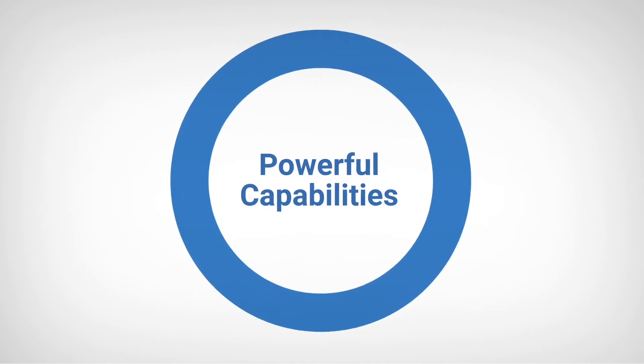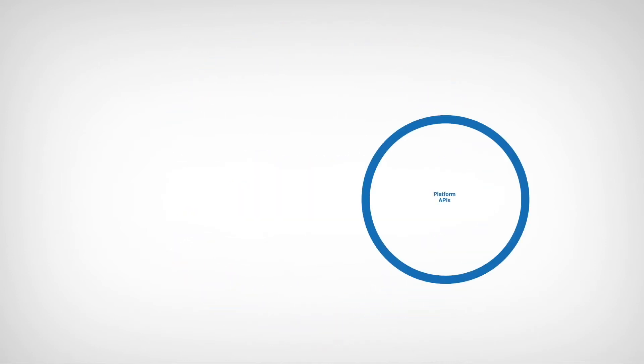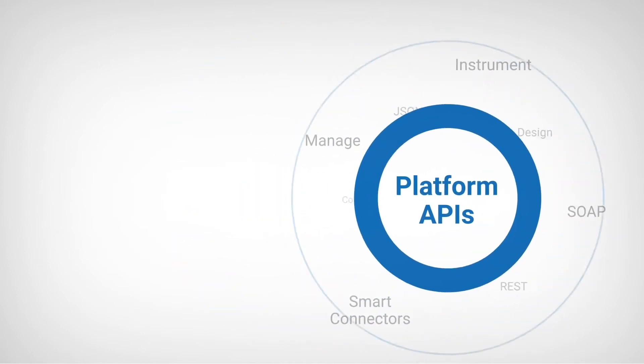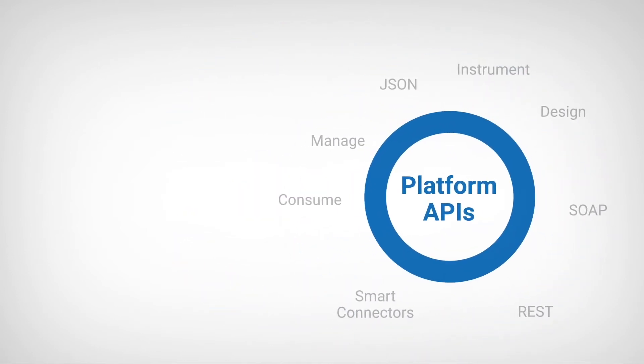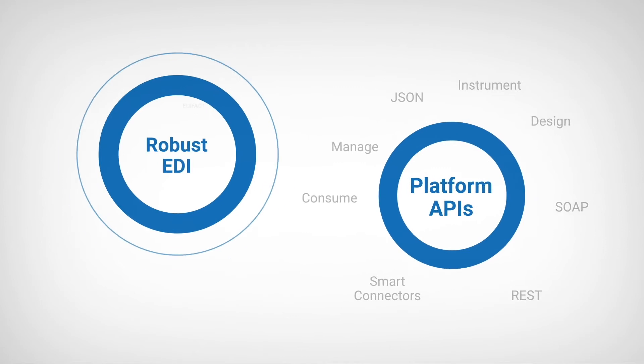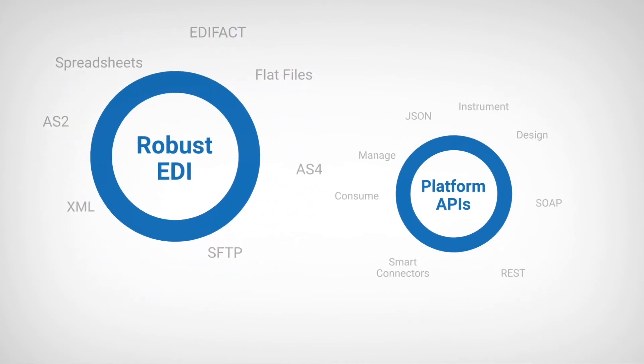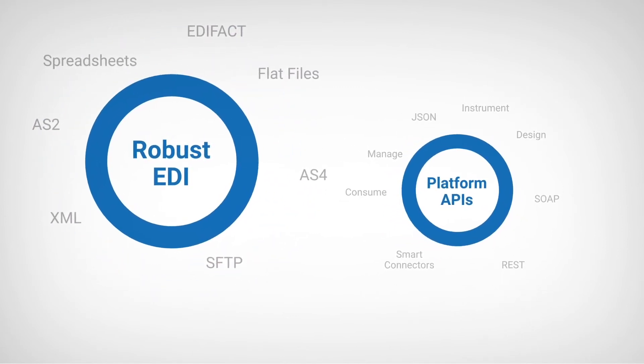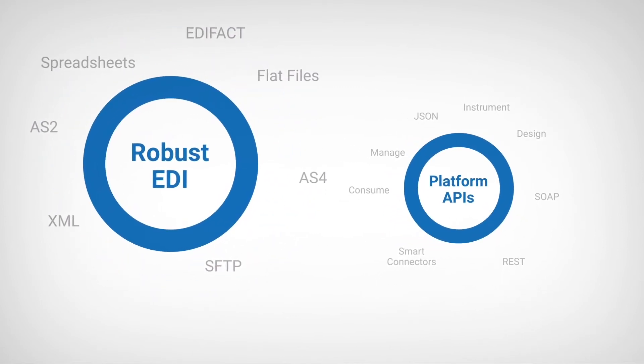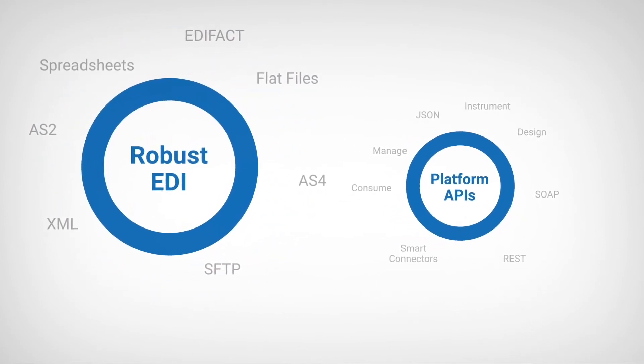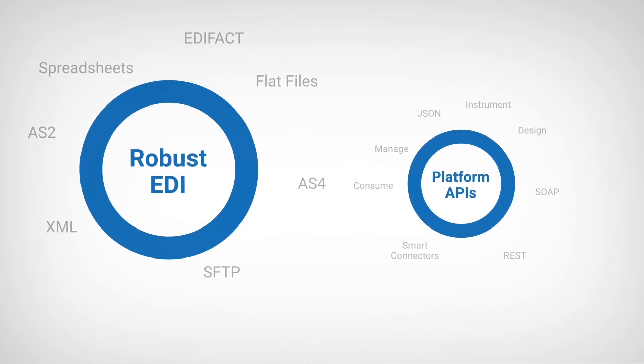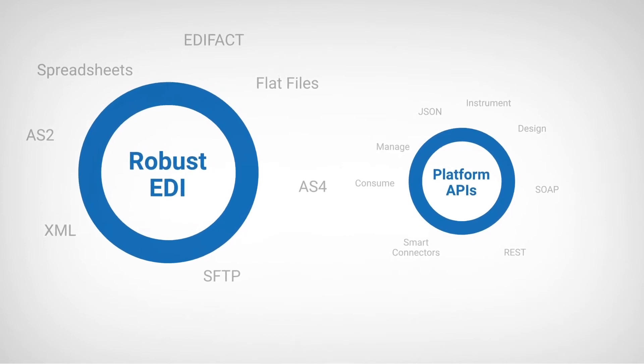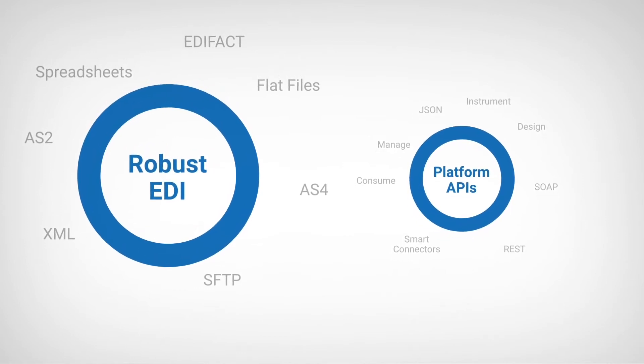And Cleo offers powerful capabilities, such as platform APIs and robust EDI for onboarding new applications and trading partners, helping you to quickly instrument the kind of end-to-end integrations that will drive new revenue streams.